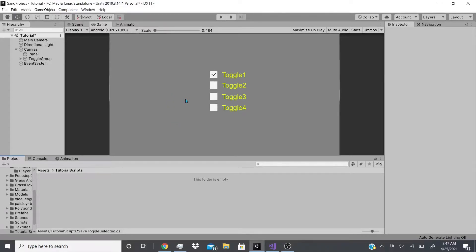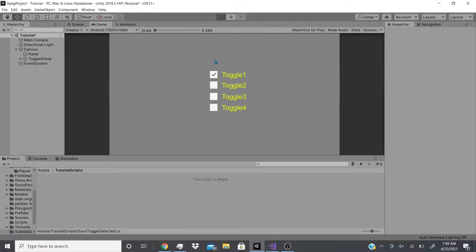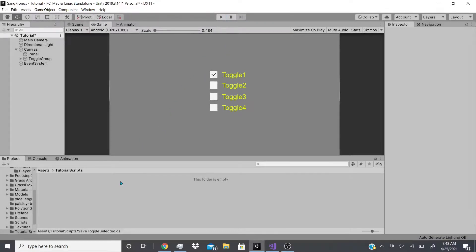In this video we're going to talk about how to switch between selected toggle groups and save them. So if I click on toggle 4 and quit the game and come back, it should still be selected on toggle 4. Right now if we hit play, that's not happening — if I go to toggle 4, quit, and play again, instead of going back to toggle 4 it stays on toggle 1. I'm going to show you how to fix this.